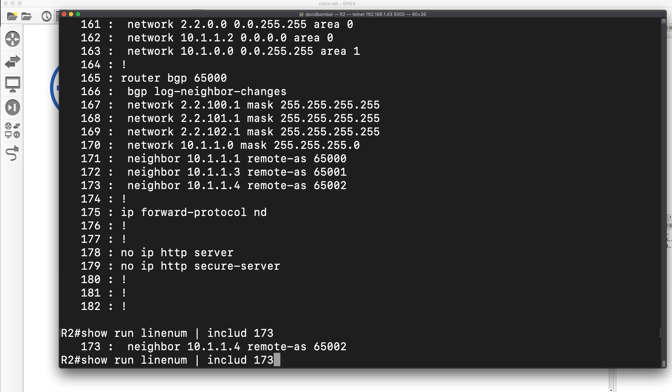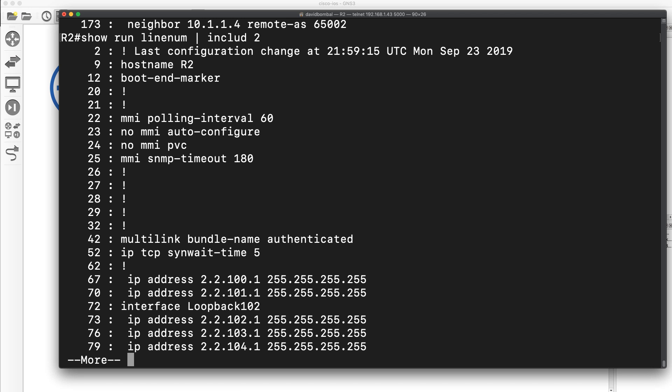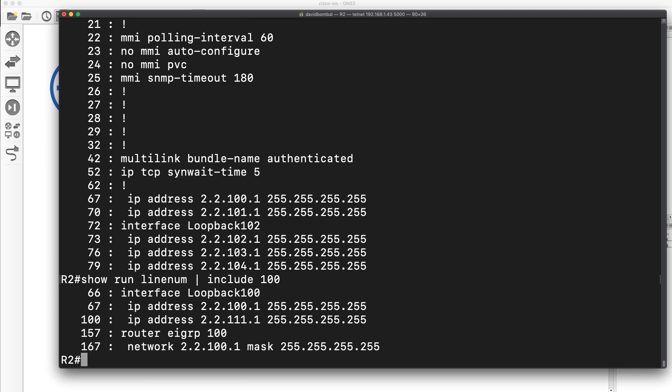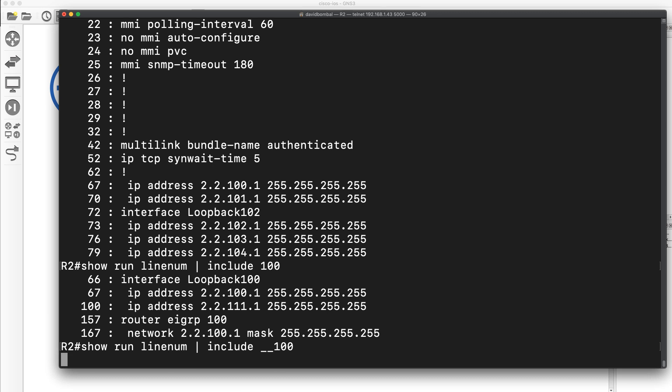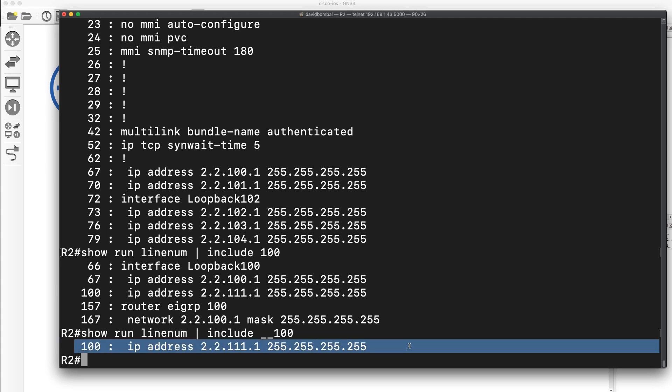Now you need to be careful with that because if I type include two, that won't just show me line number two. It will show me any lines that include two. There's line two, but notice all these lines include two as well. So let's use a better example. Let's say include 100. Show me line number 100, but this will also show me other lines that include 100. So what I could do is use an underscore here, which says space, underscore is a space. So show me all lines that include space 100, and that's because there are spaces in the running config. So that shows me only line number 100.